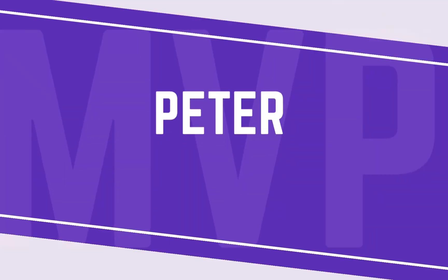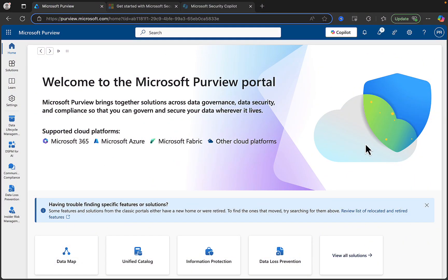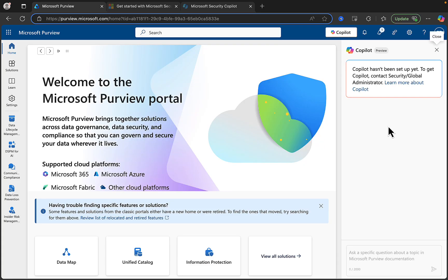Do you want to find out how to set up Security Copilot for your organization in two easy steps? Here's part one. So you're in the Microsoft Purview portal and you decide you want to check out Copilot. There's a handy button right up here. You click on it, but Copilot hasn't been set up yet.